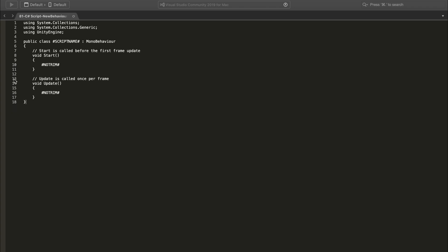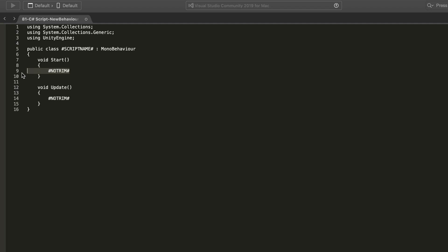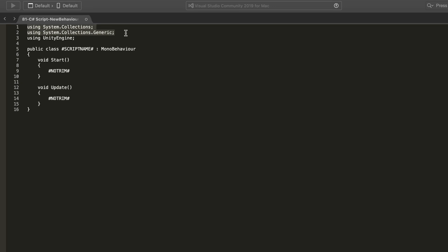This right here is just indicating that there will be a space in the function, just leave it. You usually don't use these two namespaces but you could take it out if you want.